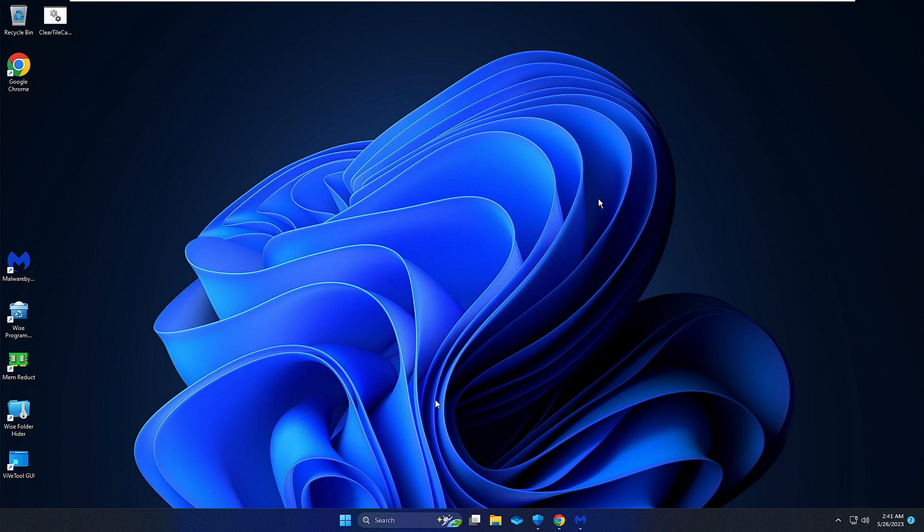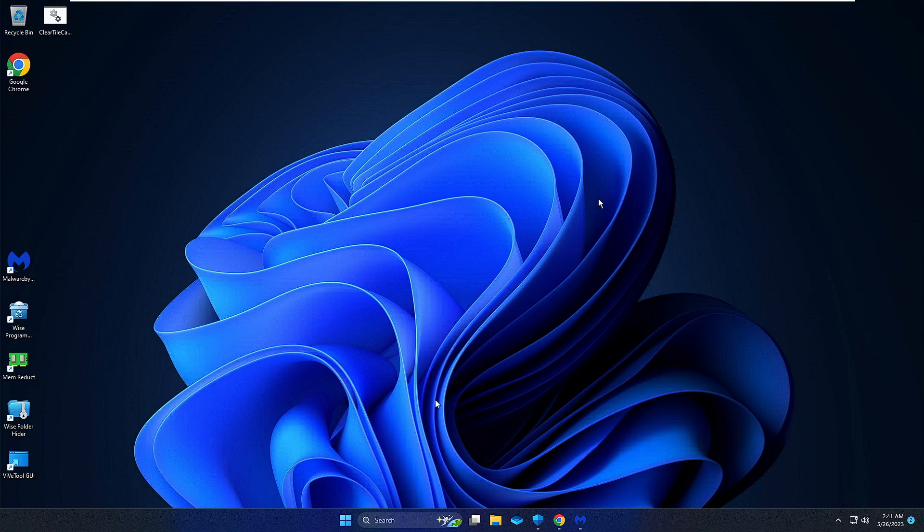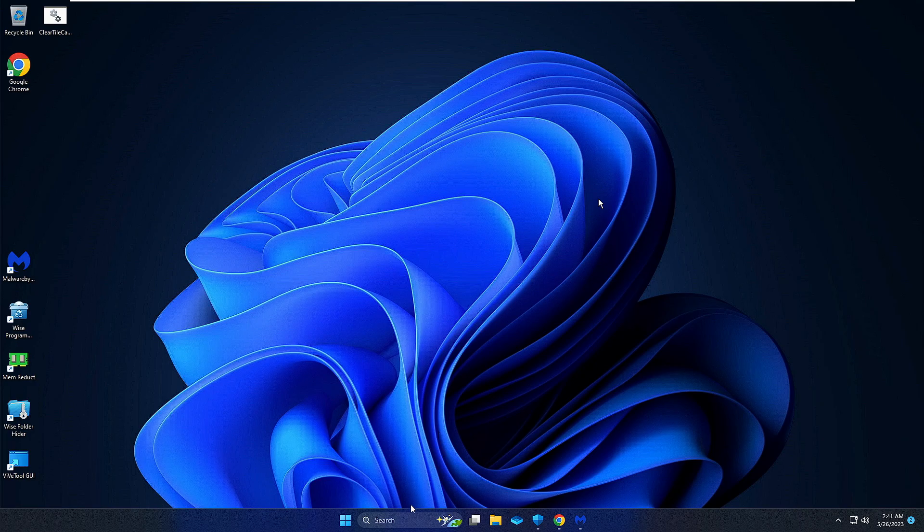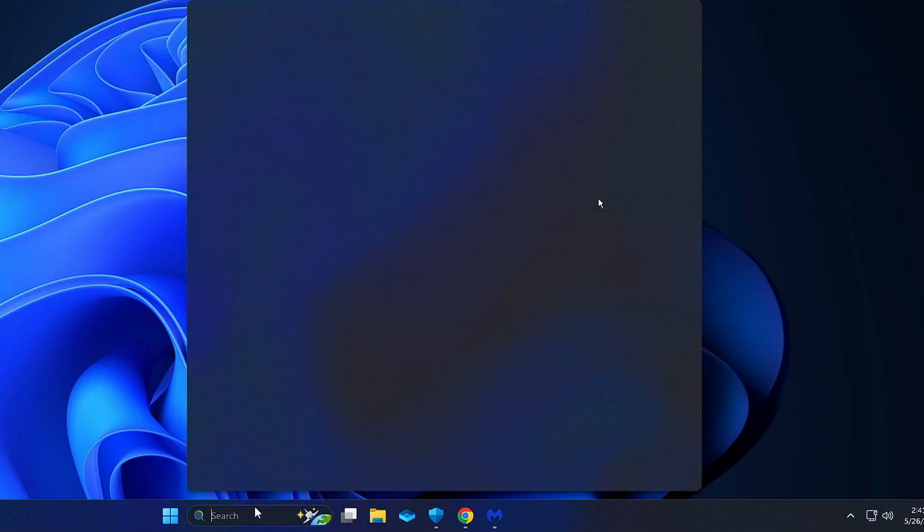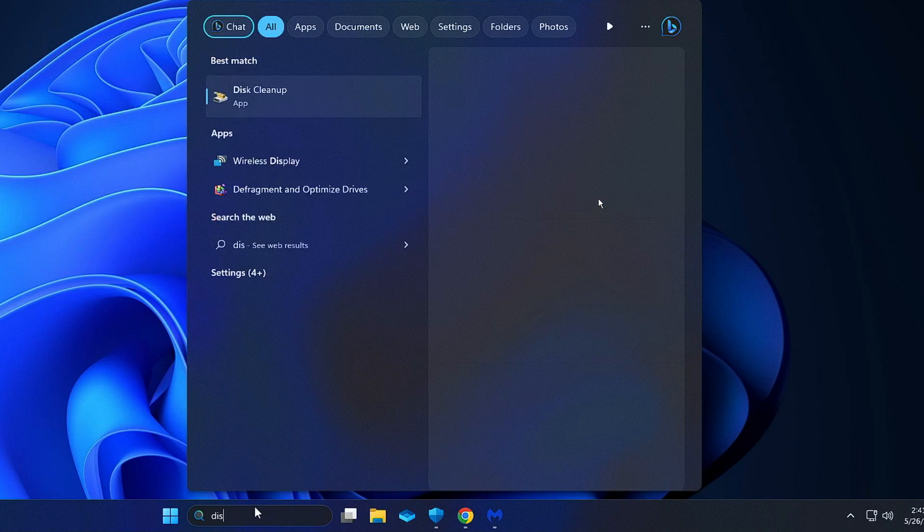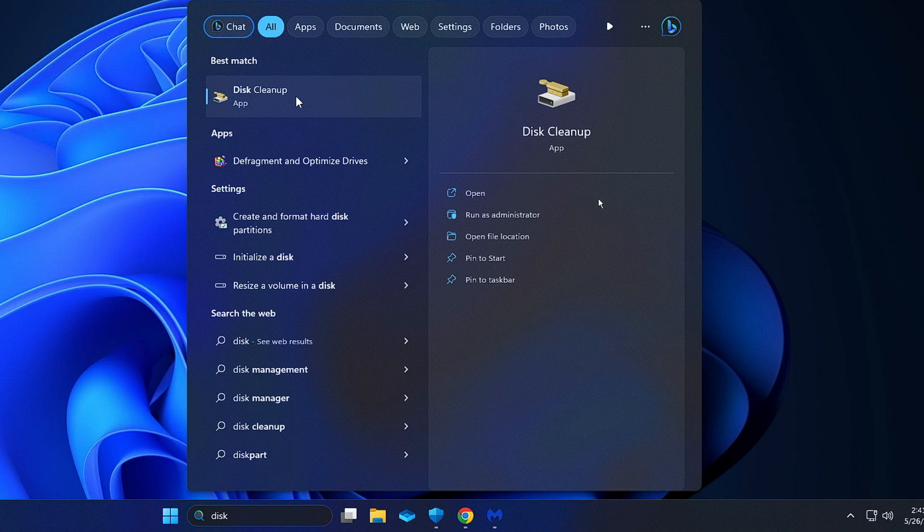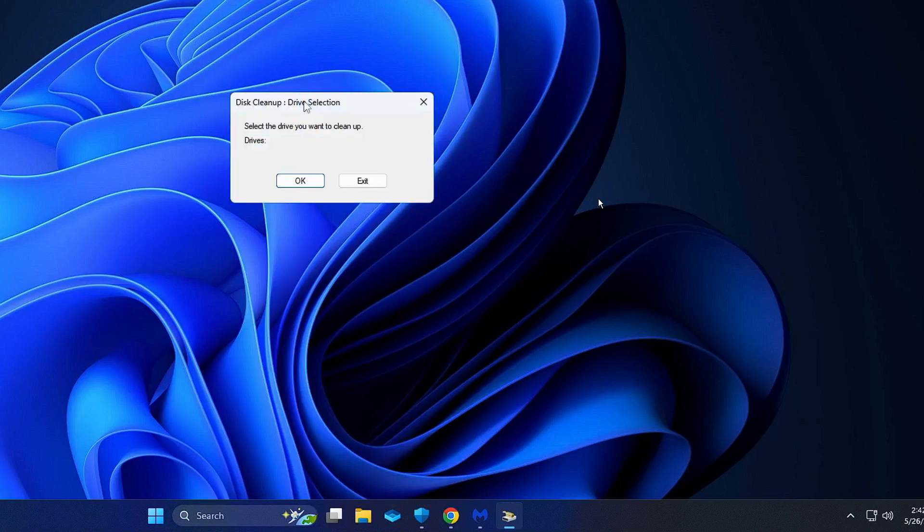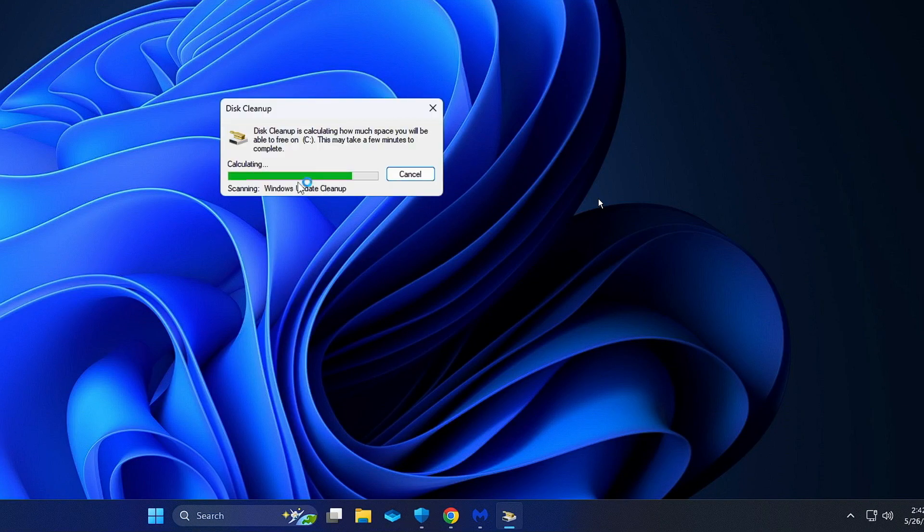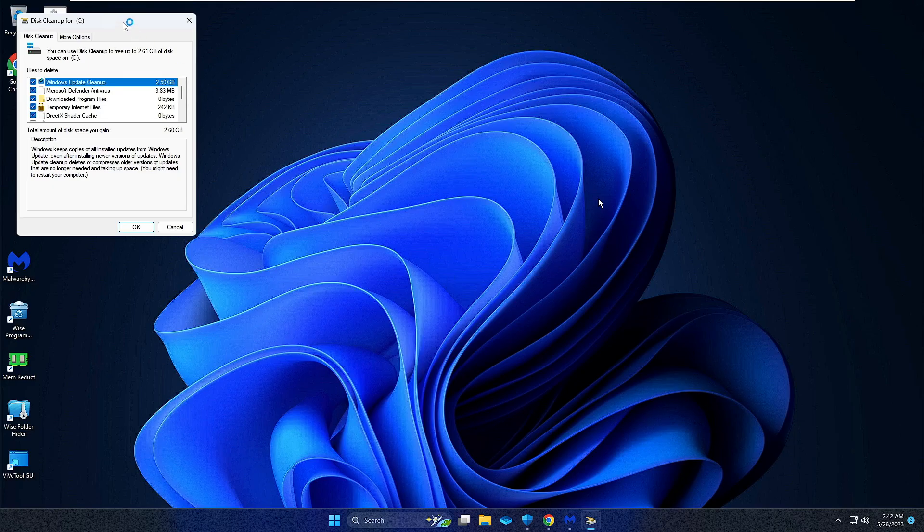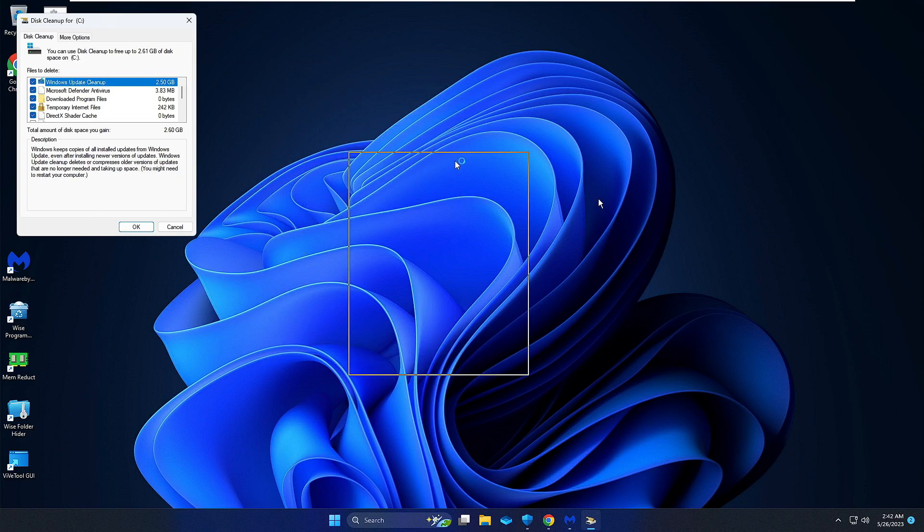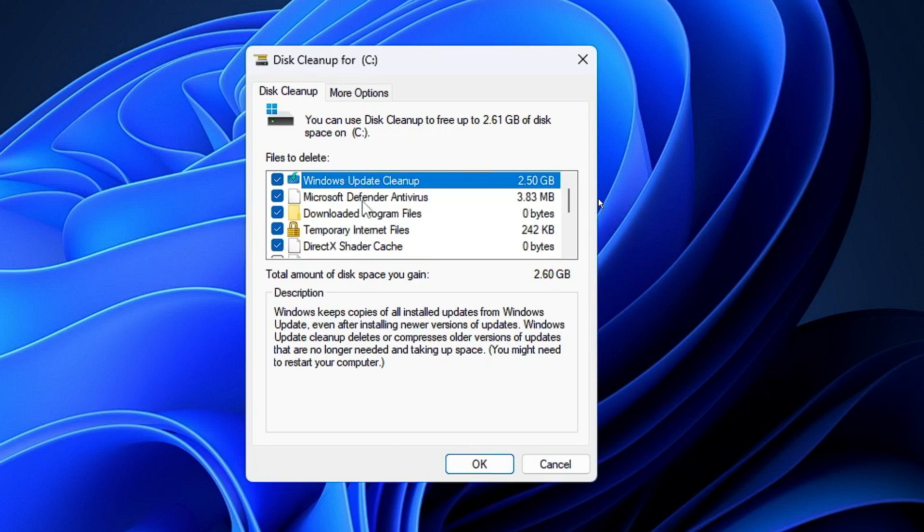Make sure that you apply all the solutions, do not skip any part. First you need to click on your Windows search, type 'disk', and from the suggestion click on Disk Cleanup, then click OK.